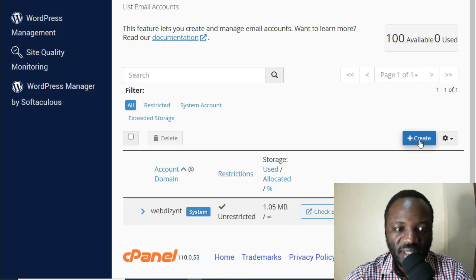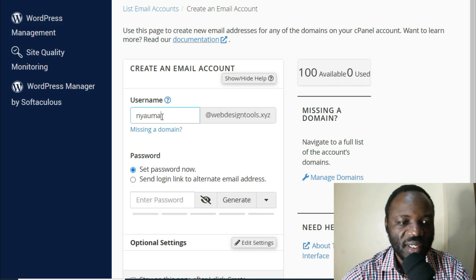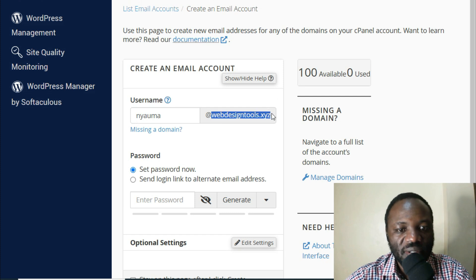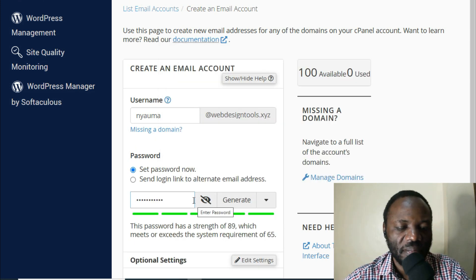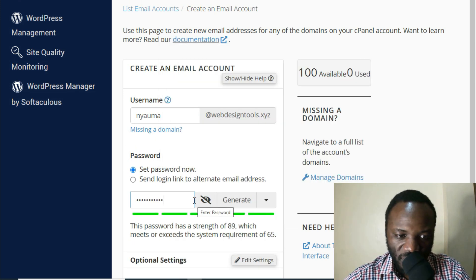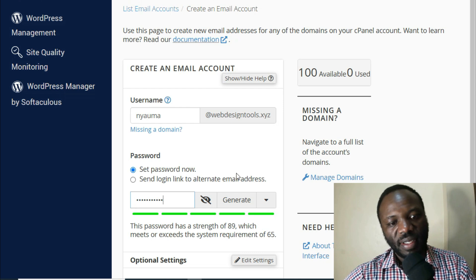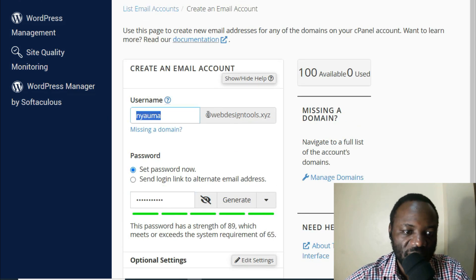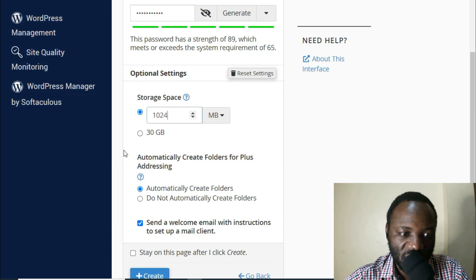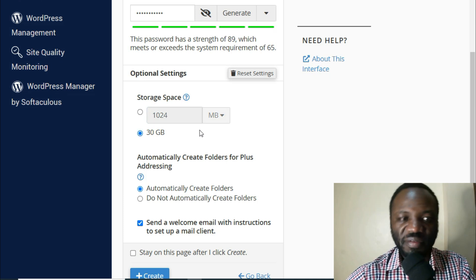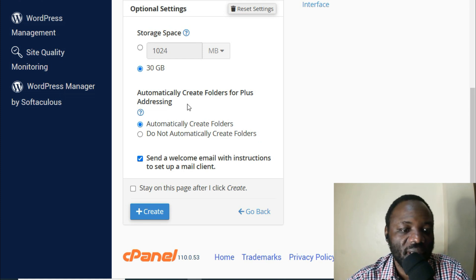So let's create that email — for example, info@webdesigntools.xyz. I'm going to click Create and I'll do Nyauma, as in Nyauma Insights, so nyauma@webdesigntools.xyz. The password is going to be something like this — a simple password, and this is the same password we'll use in Outlook, so we need to remember it. I've saved it in my notepad. Then after writing the email and password, I'll choose Edit Settings and set a storage limit of 30 gigabytes for this email. Then click Create.